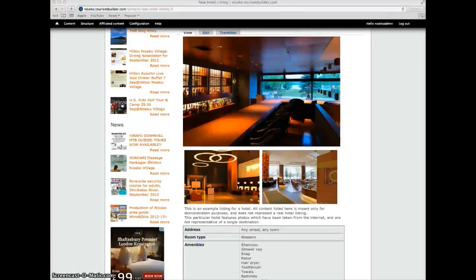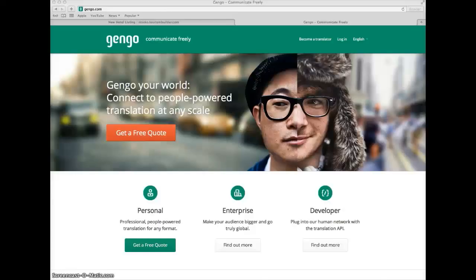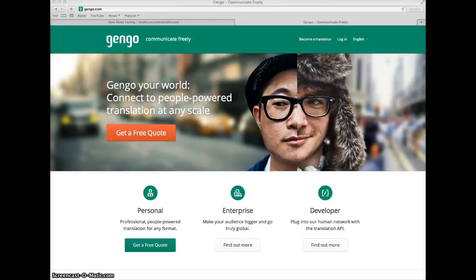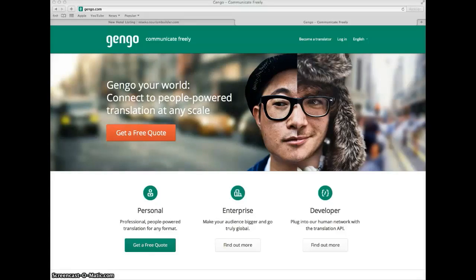Translations are done through the Gengo.com API. Gengo.com is a crowd-sourced translation service which uses a network of translators from around the world who translate into currently 25 different languages.